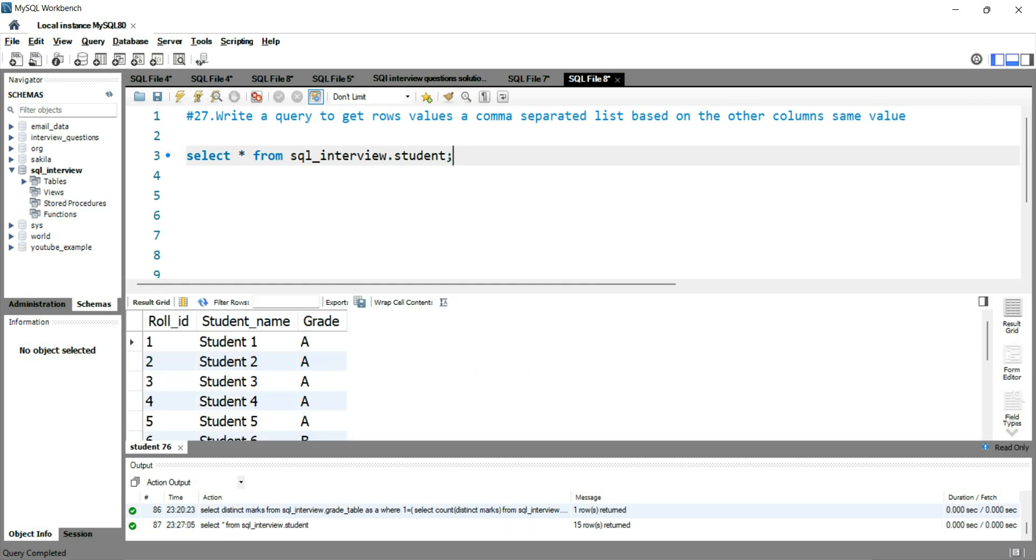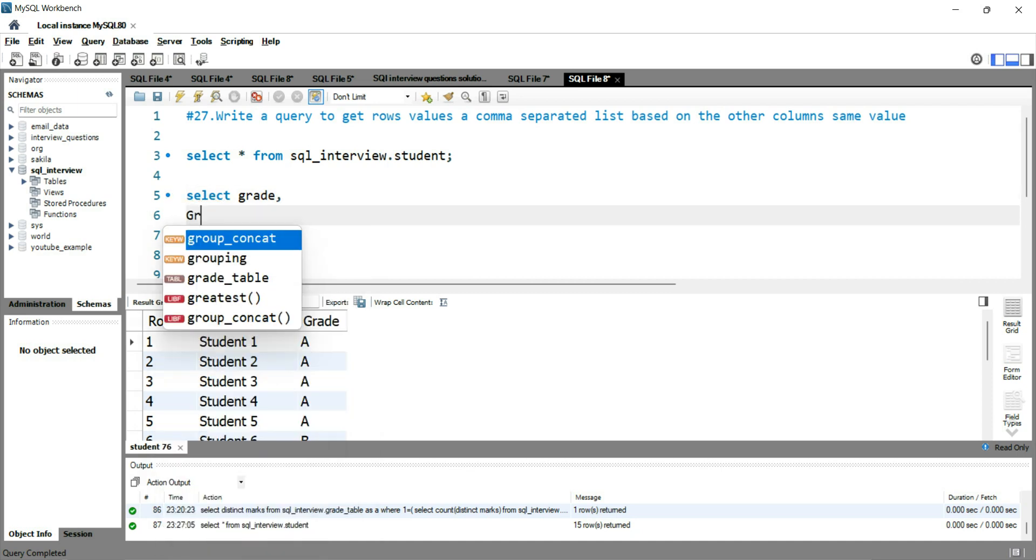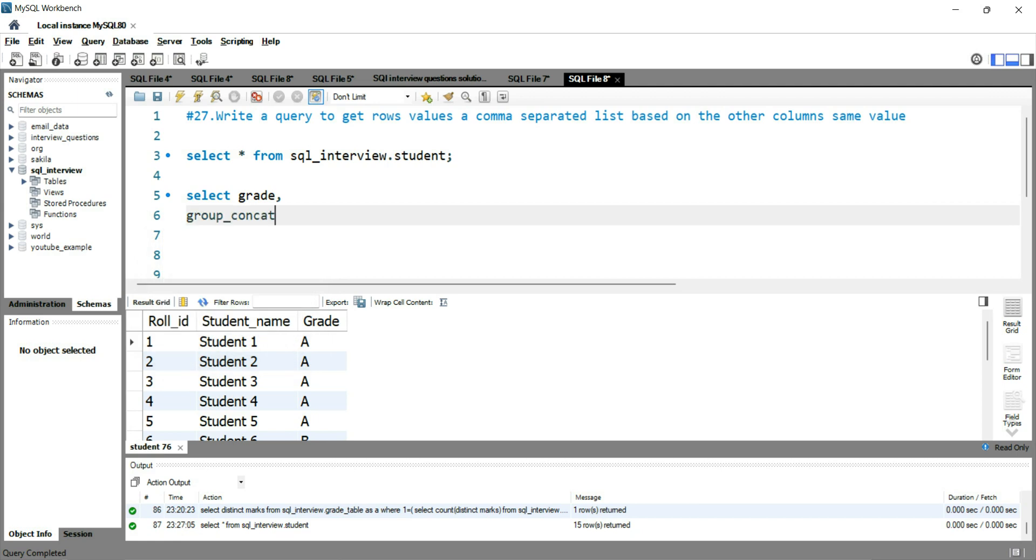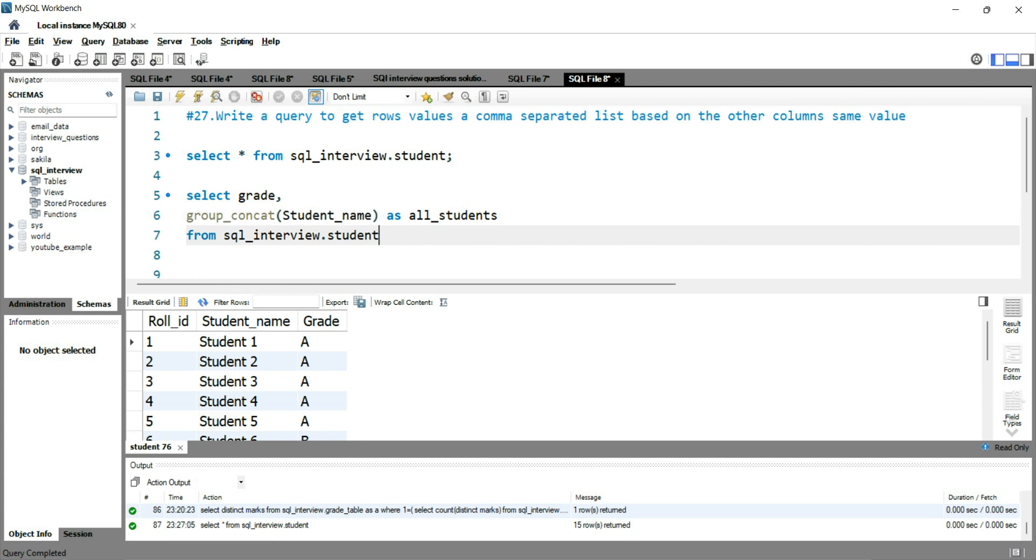Now what we have to do is that we have to group the grade and get all of these students which is in the same grade into a single row cell. So what we can do is that we can simply write select grade comma, we will use the group concatenate function and in this we will put the column name which is student underscore name as all students from SQL interview dot student.